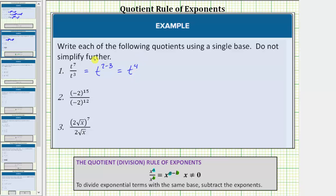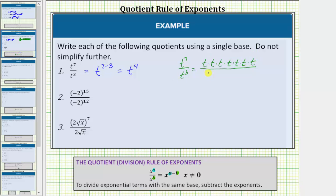To understand why this rule makes sense, let's look at this quotient again and expand t to the seventh and t to the third. T to the seventh is equal to seven factors of t, and t to the third is equal to three factors of t. Assuming t doesn't equal zero, any value divided by itself equals one, so t divided by t simplifies to one three times, leaving us with four factors of t, which equals t to the fourth. Notice how we have four more factors of t in the numerator than in the denominator, and therefore this simplifies to t to the fourth.